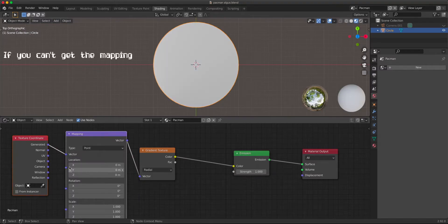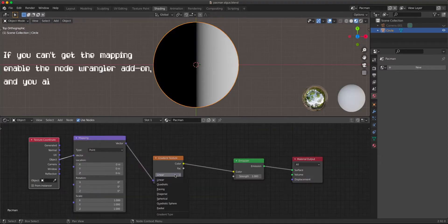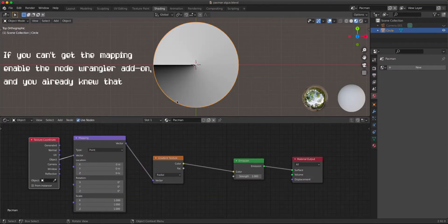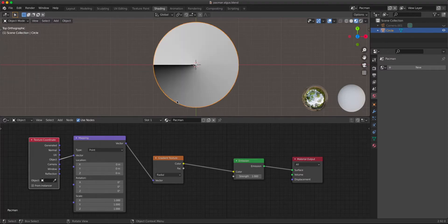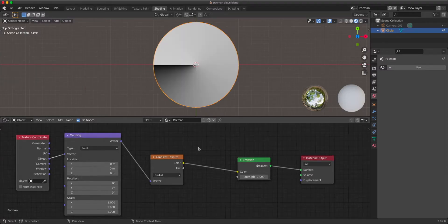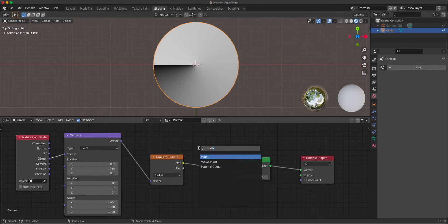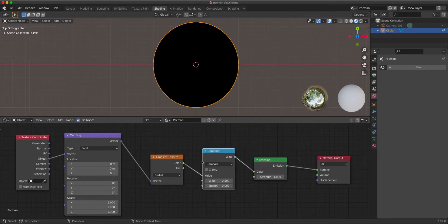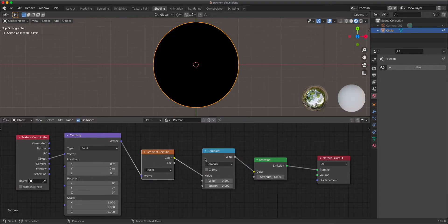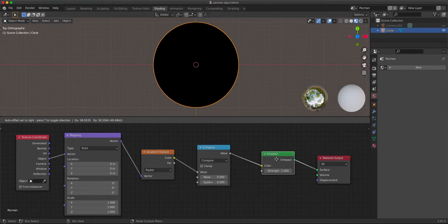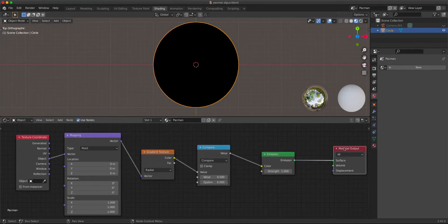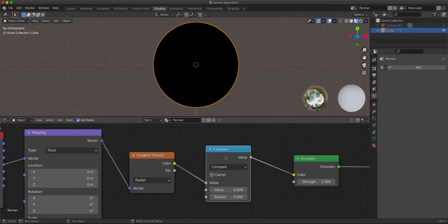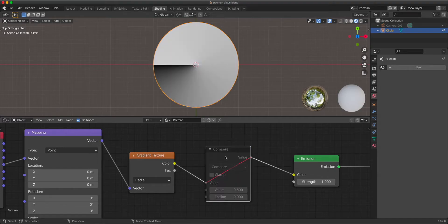Press CTRL T. Now we have this mapping, and if we change to radial, we have something that can be a starting point of a sector. For that, we can use a compare node. The compare node works in a pretty easy way — it took me a while to understand it. I saw everyone use it, and eventually it was a good node.